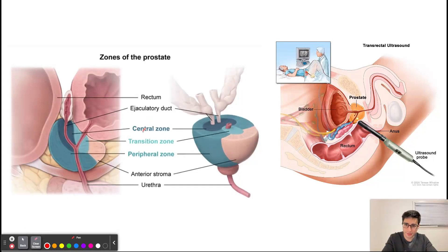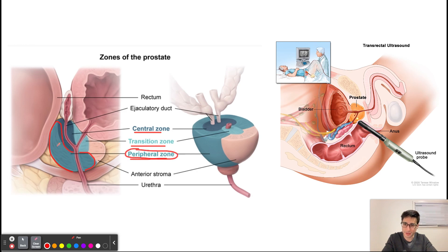The prostate contains three zones: the central zone, the transition zone, and the peripheral zone. The peripheral zone is a common site for prostate cancers — 85 percent of prostate cancers arise from the peripheral zone. This zone is glandular, meaning it contains a lot of glands, so the cancer that arises from this region is most commonly going to be adenocarcinoma, or cancer of the glands.